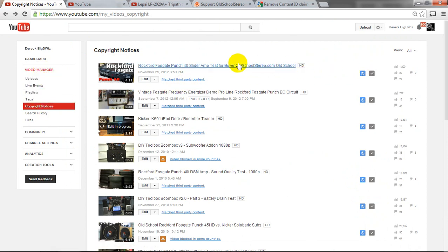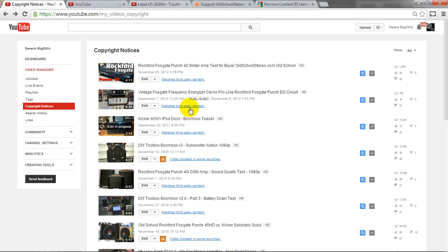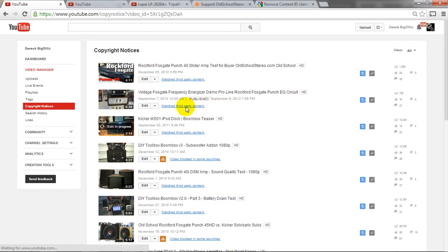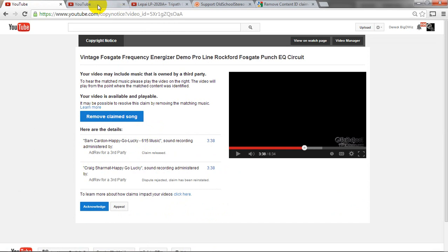And you may see I've got several here that say match third party content, video blocked in some countries, things like that. What these mean is that the YouTube engine that scans these for content ID has picked out, in this case, two different songs you can see here. So I'm going to show you how we go about removing this.